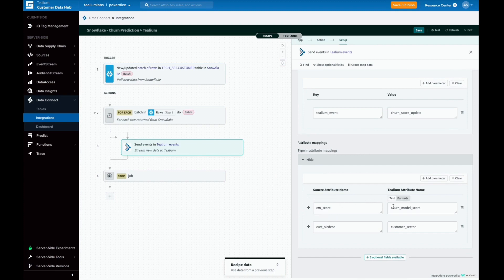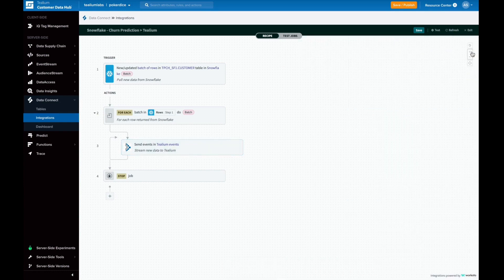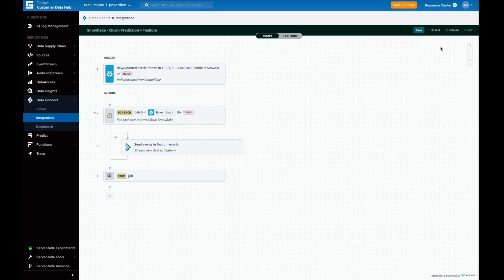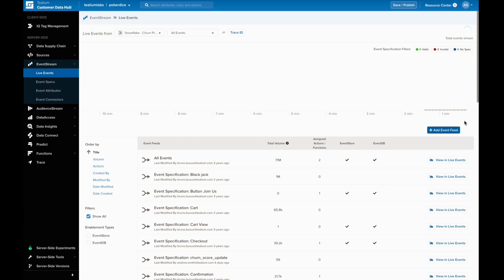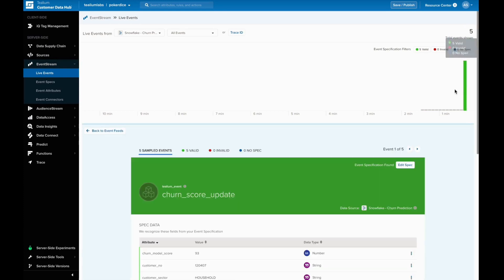Let's test the recipe to ensure everything is working as expected. Here is Telium's live event screen where we can monitor incoming data and its quality. Once we see an event come in, we can inspect it for additional details.